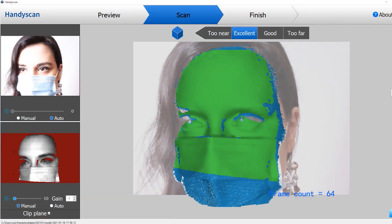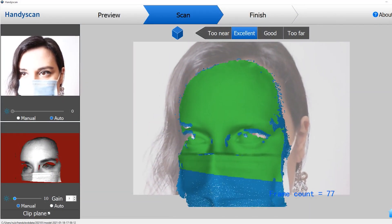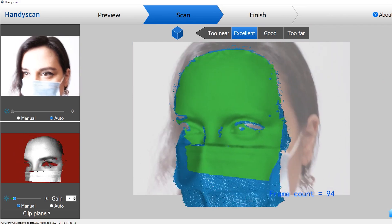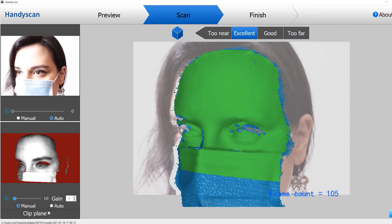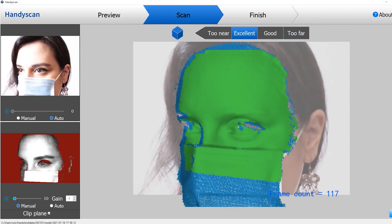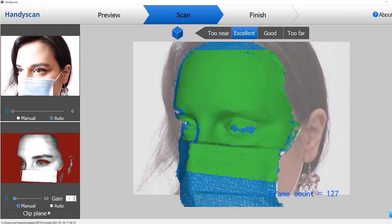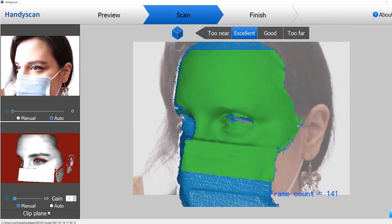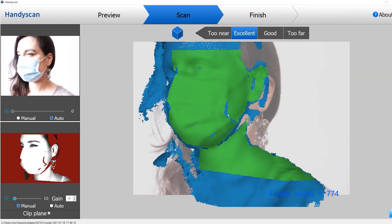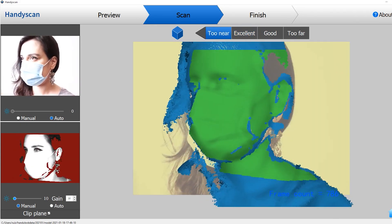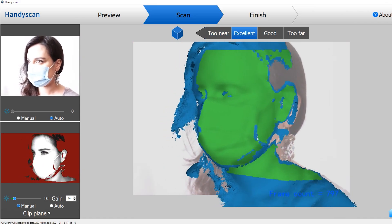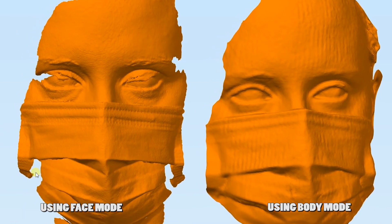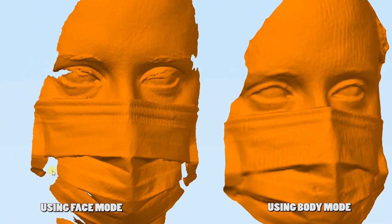One other test we made was to scan Sandra's face. There are two modes we can use, face and body. The difference between face and body modes is that, with face, we get more detail, but when using body mode, the dark areas, like the hair, is easier to scan. Here we can see the difference of detail when scanning with face mode and body mode.